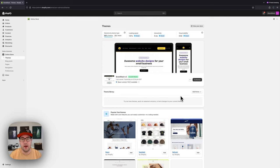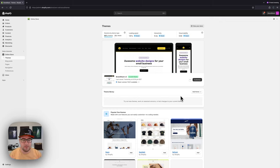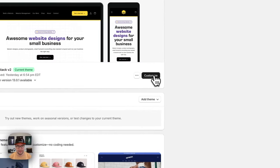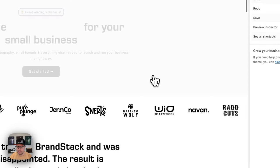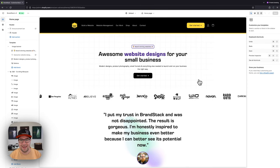Hey, it's Brian with brandstack.co and today I'm going to show you how to customize our mini icon menu section. We are here on the back end of my website — I've already installed the section onto my theme. We're going to find that theme and click customize, which is going to open up the back end of our website.